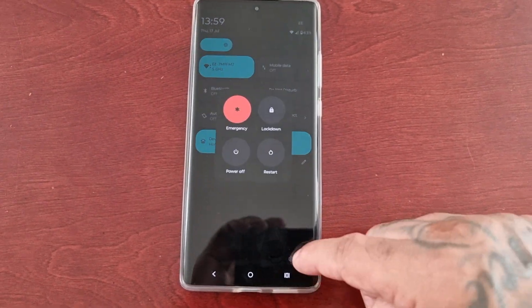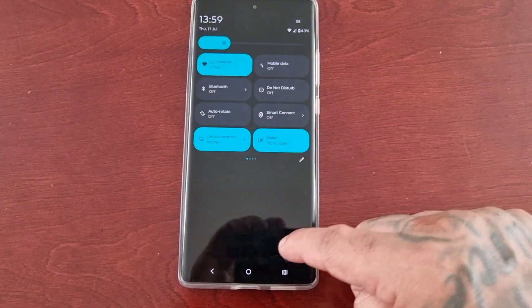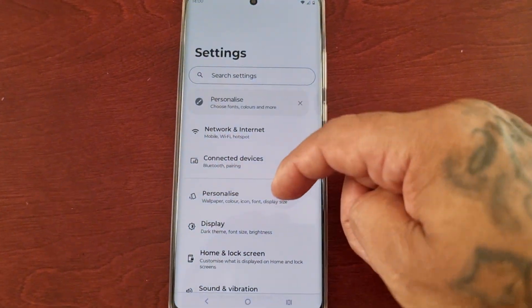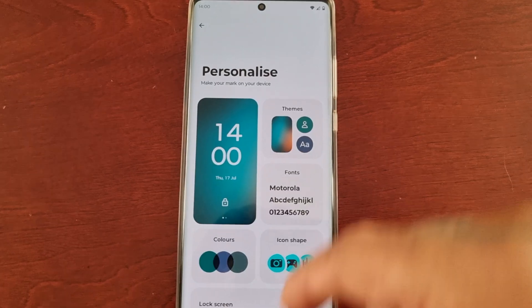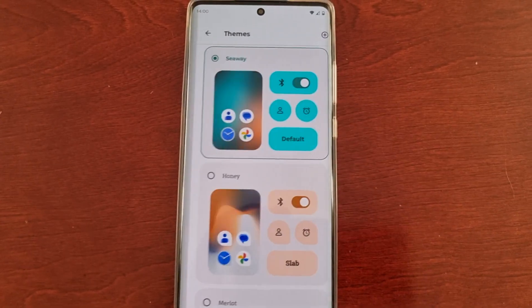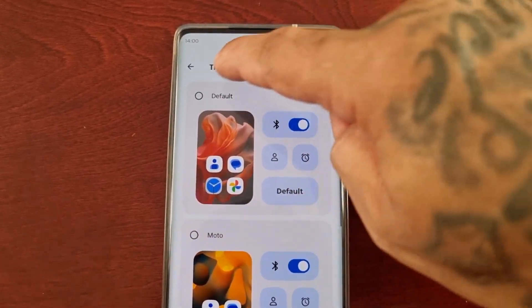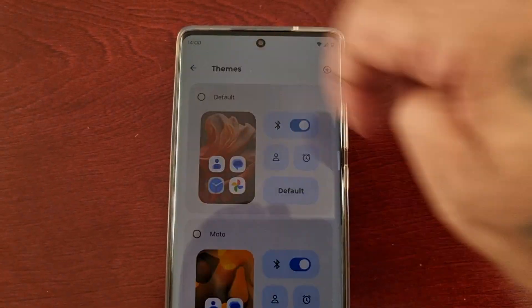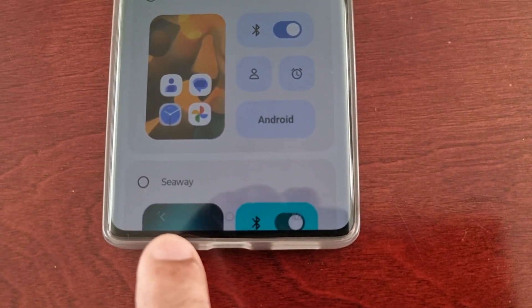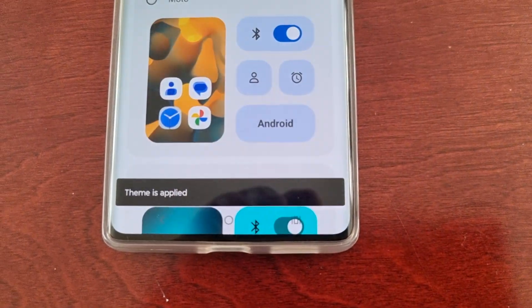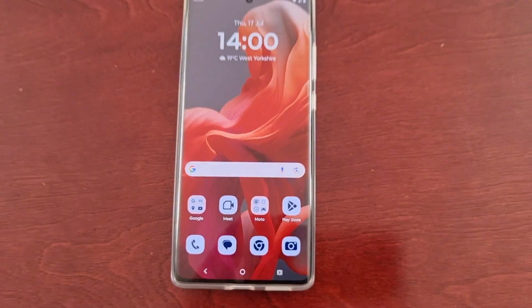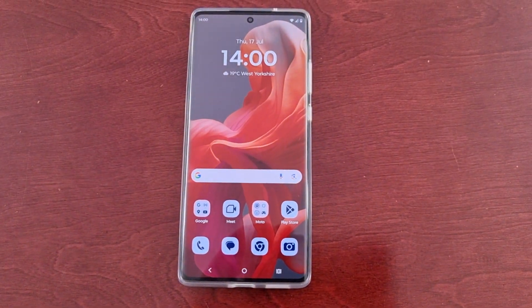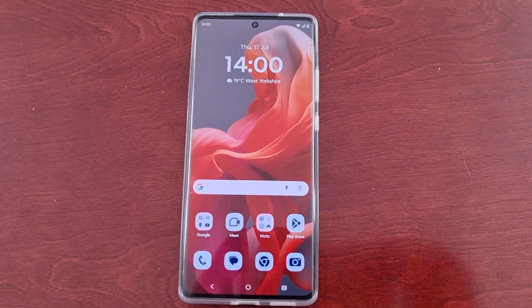If you want to go back to the default theme at any time, just simply go back into Settings, Personalize, go back into Themes, and then just select the default theme and wait for it to say 'Theme applied.' And there you go — the default theme is applied.